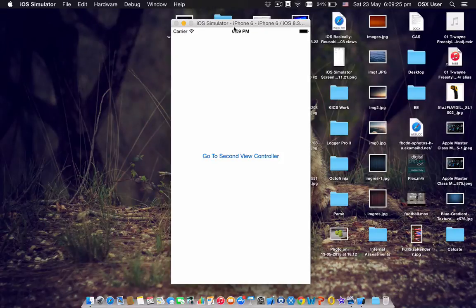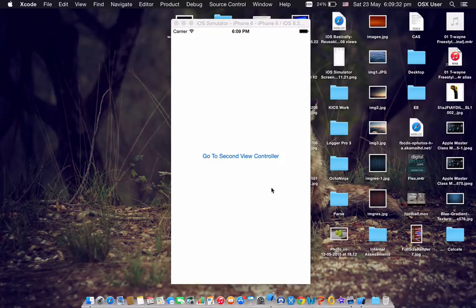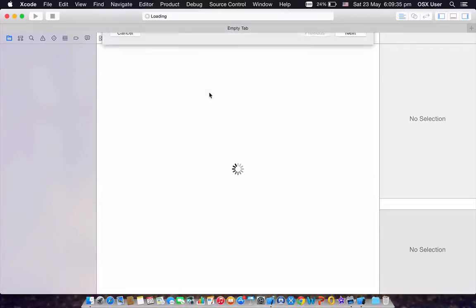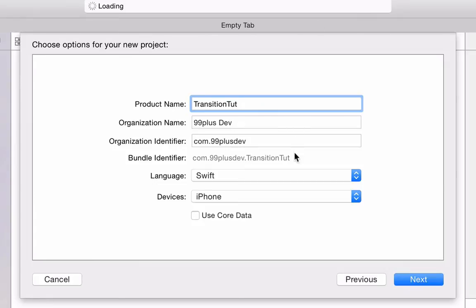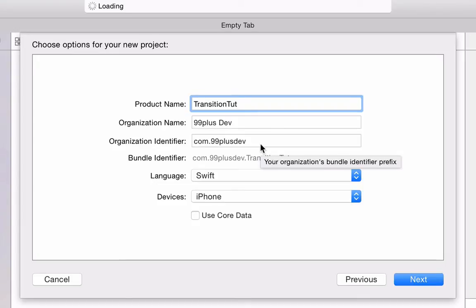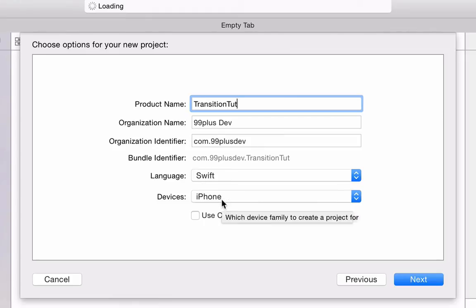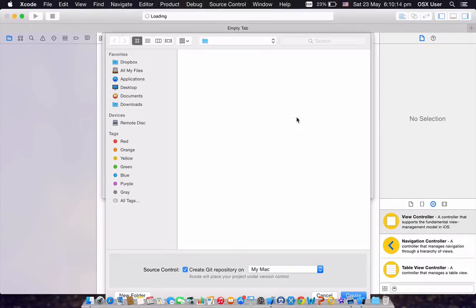So without further ado, let's get going. First of all, let's load up Xcode and create a new project — it's going to be a single view application. I'm going to name it 'TransitionTip.' This is going to be a Swift tutorial on Xcode 6 using Swift 1.2, so there could be syntax changes. The language is set to Swift and devices to iPhone; we're not going to be using Core Data. Click Next.